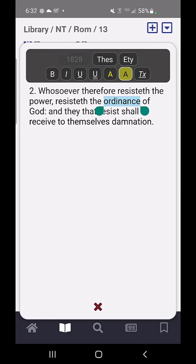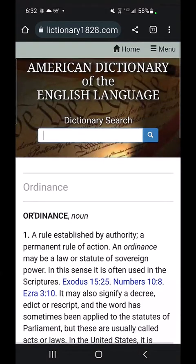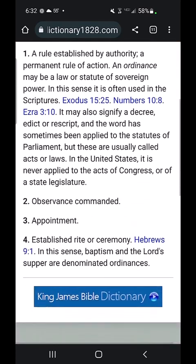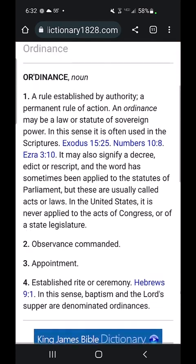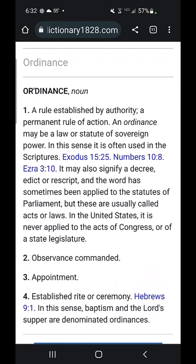The 1828 will bring up Webster's Dictionary with its awesome definitions. One of the great things about Webster being quite the scriptorian is he included definition examples from the Bible. You can see there are a few references to scriptures that go along with the various meanings of this word.